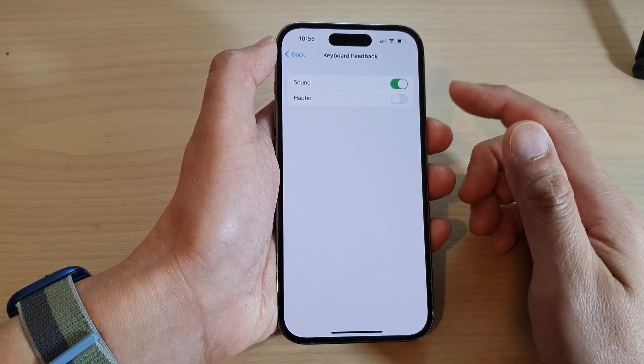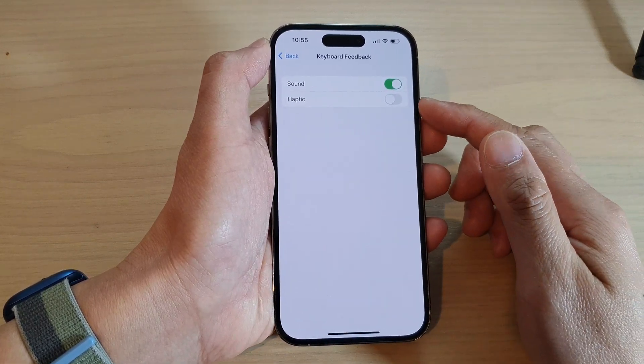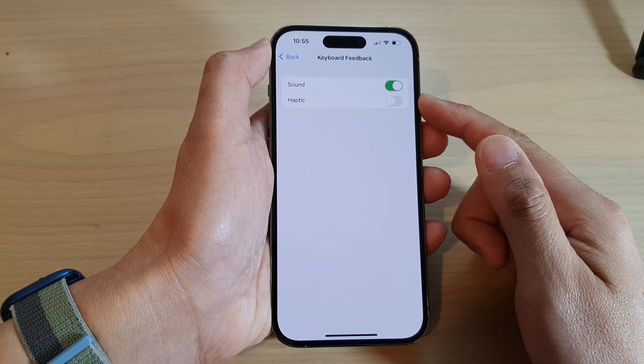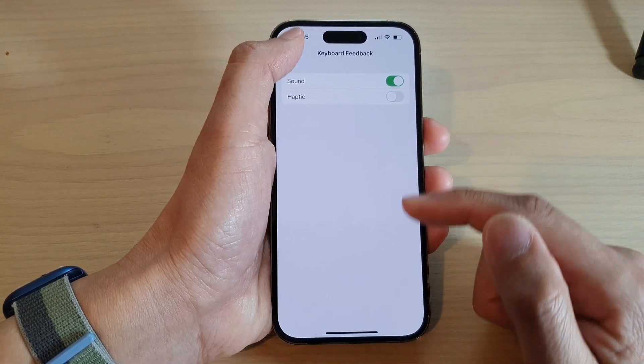And that's it. That is how you can turn on or turn off keyboard vibration on the iPhone 14 series.